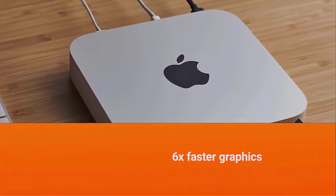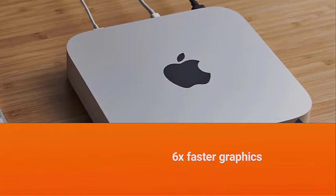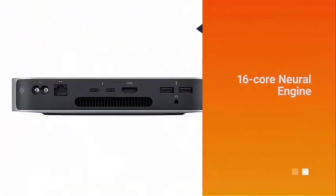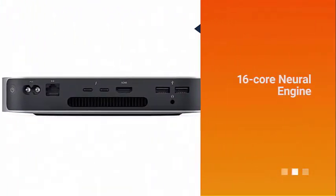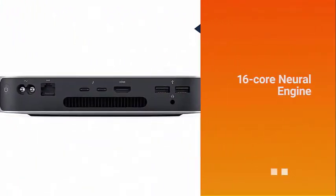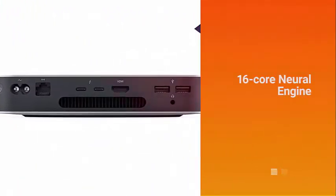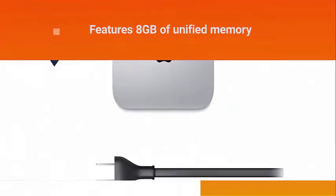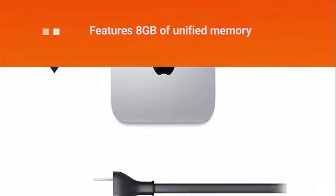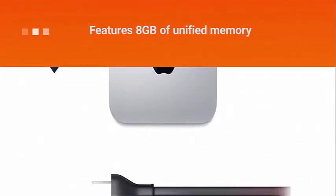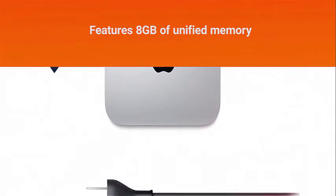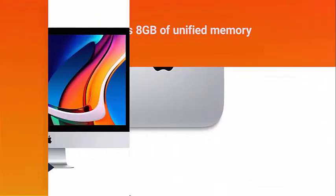This 8-core GPU with up to 6x faster graphics for graphics-intensive apps and games. The 16-core Neural Engine for advanced machine learning. It features 8 gigabytes of unified memory so everything you do is fast and fluid.